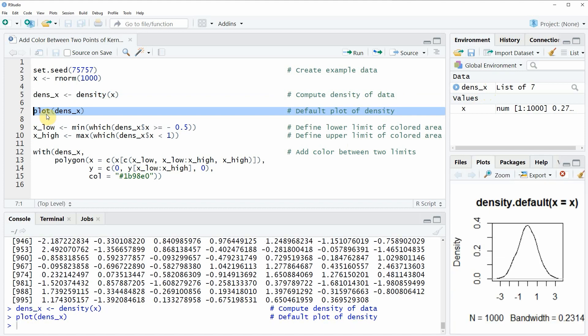If you run this line of code you will see that at the bottom right in RStudio a new plot is shown and this plot is showing the density of our data.